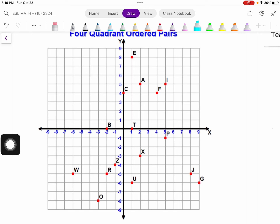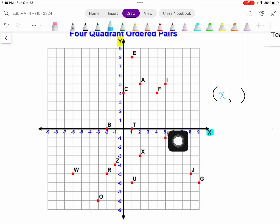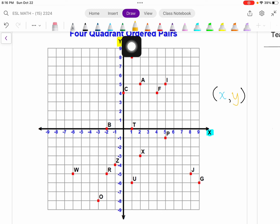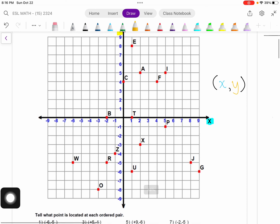So we have our x-axis and our y-axis, and we are going to have two numbers that give us the location of any point. The first number is always going to be called our x-coordinate — it tells us how far left or right our point is. The second number is our y-coordinate, which tells us how far up or down a point is.